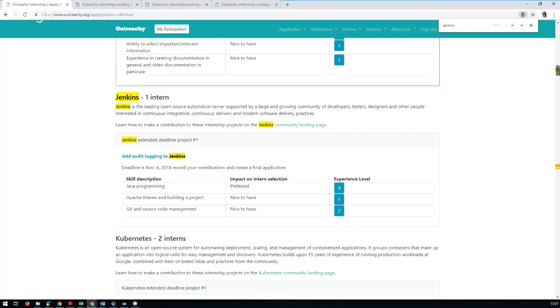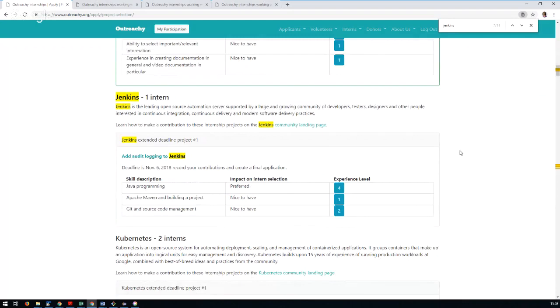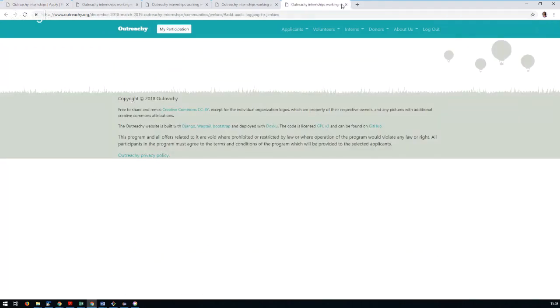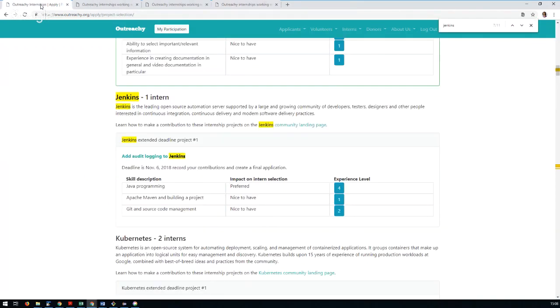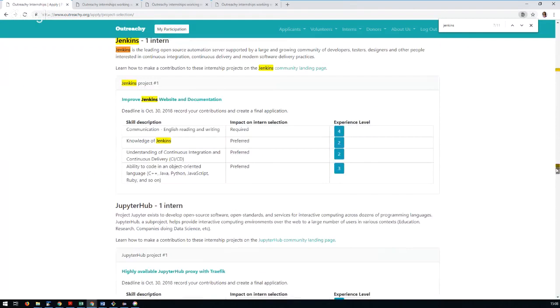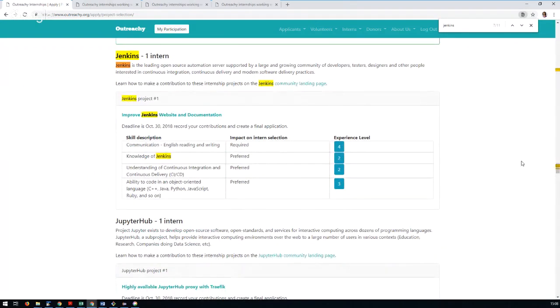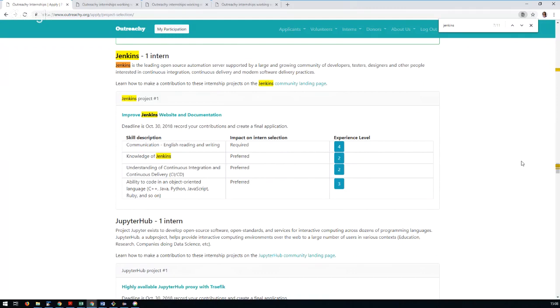We've got two projects we've submitted before the deadline. One of them with Matt Sicker is all about adding audit logging to Jenkins. And the other project is improving Jenkins' website and documentation, which will be focused a lot on pipeline.